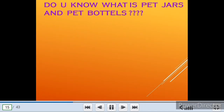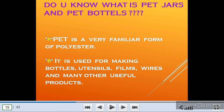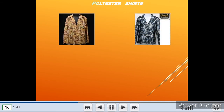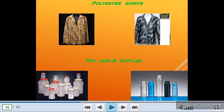Here is the question: Do you know what PET jars and PET bottles are? PET is a very familiar form of polyester. It is used for making bottles, utensils, films, wires, and many other useful products — for example, polyester sheets, PET jars and bottles.